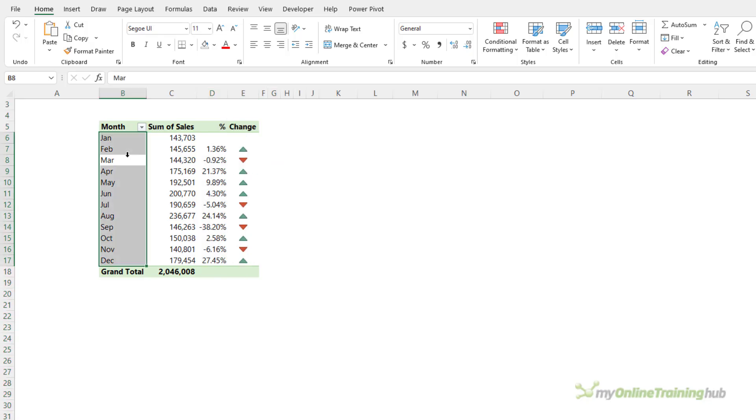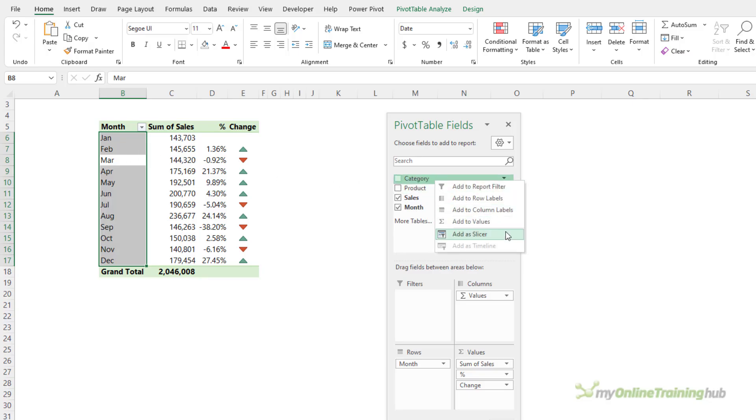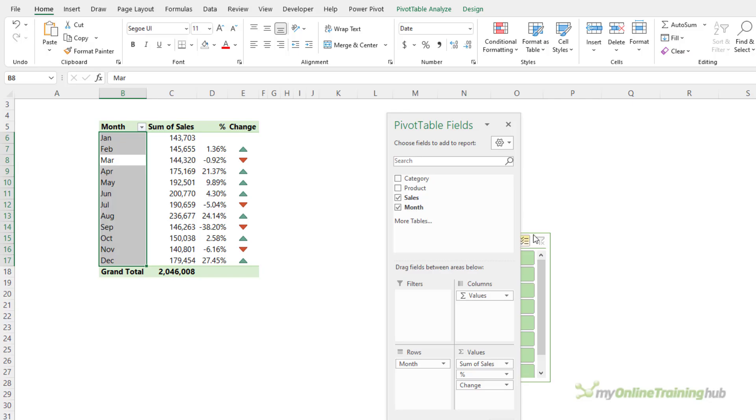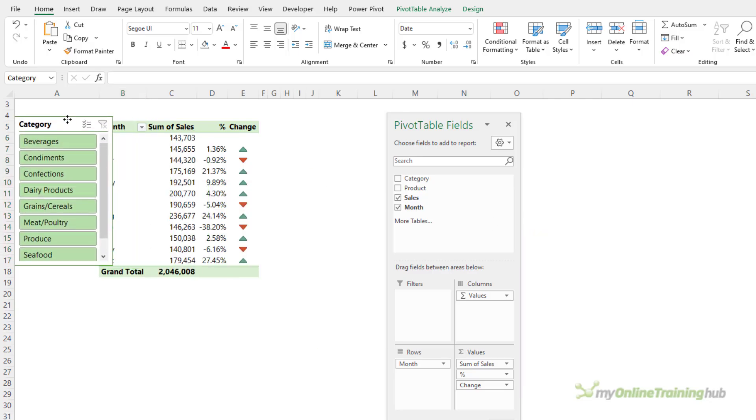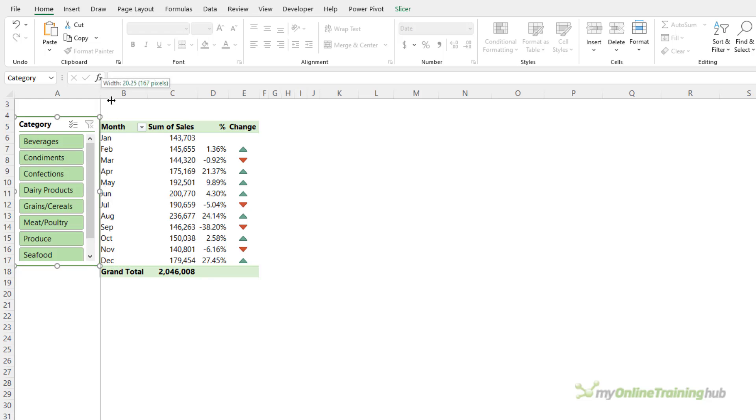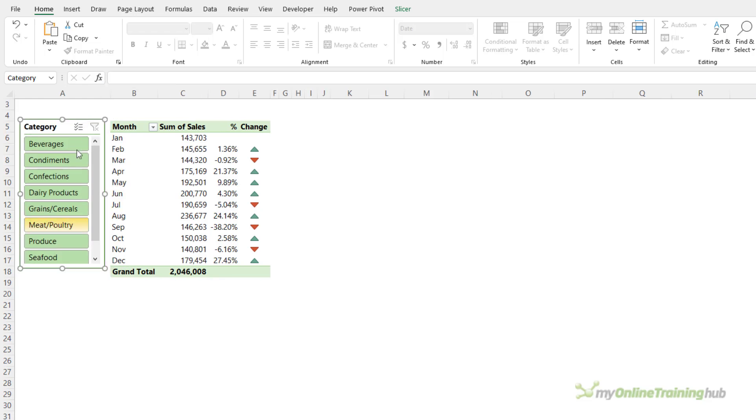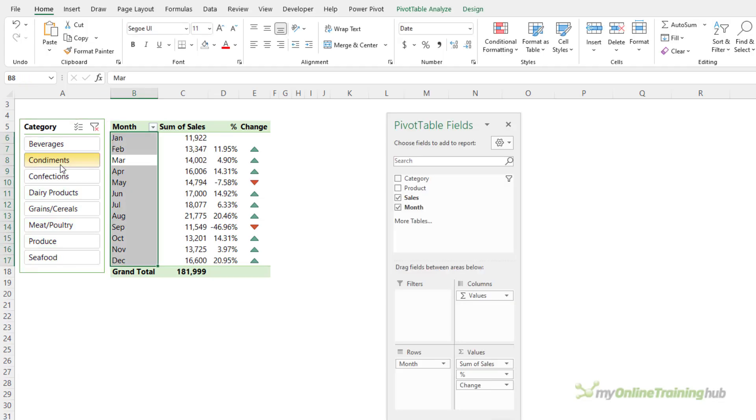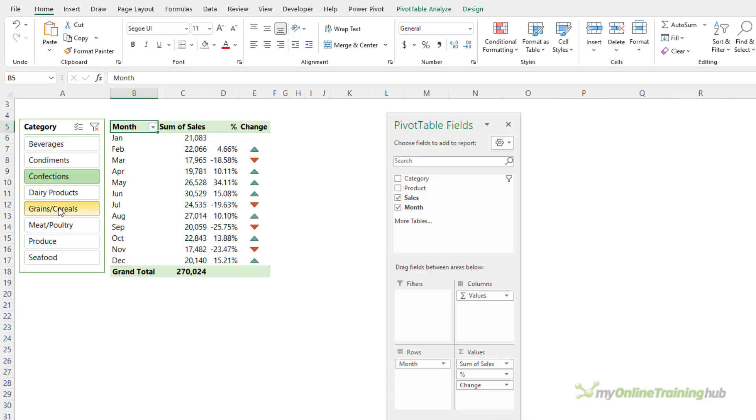Now, remember my data is by category, so let's add a slicer for the category. Right-click, add as slicer. It's hiding behind the field list. Let's move it over here, and we can make it a bit narrower. So, there's my categories. Now, when I select a category from the slicer, you can see the pivot table automatically updates.